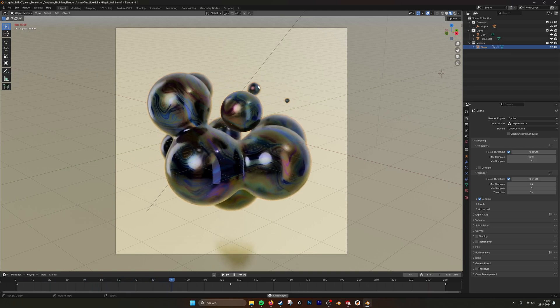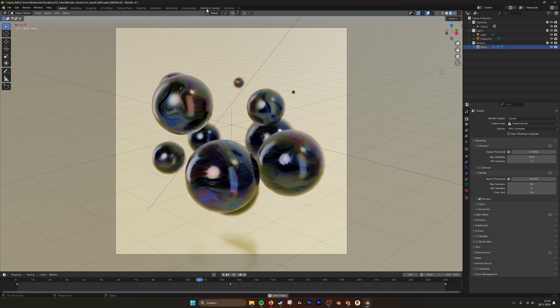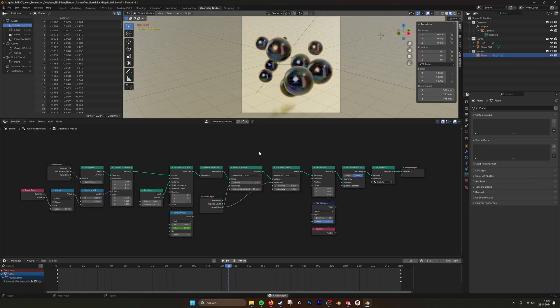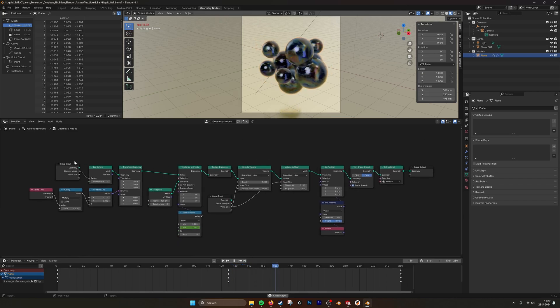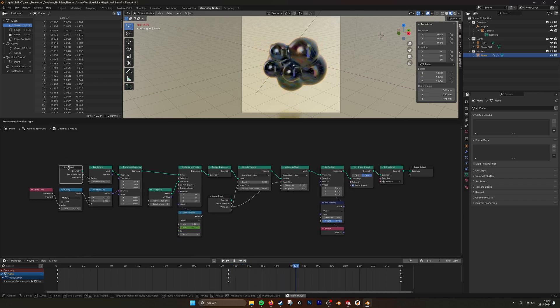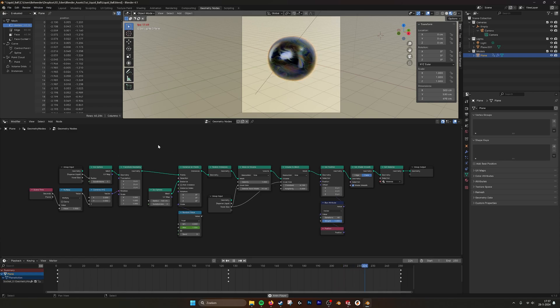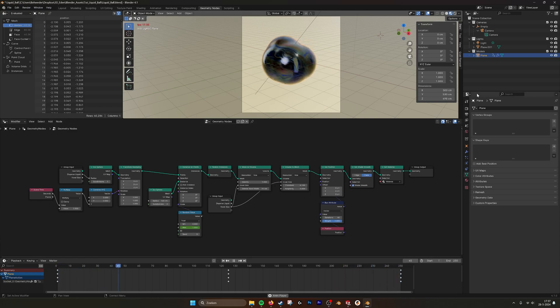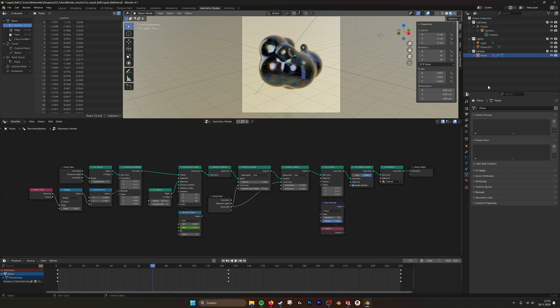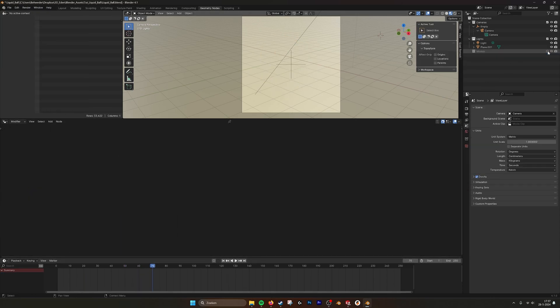So if we go into Geometry Nodes we can have a quick look on how I built it. These are the nodes. If you want to copy it you can just look at this. But for now we are going to build it ourselves.